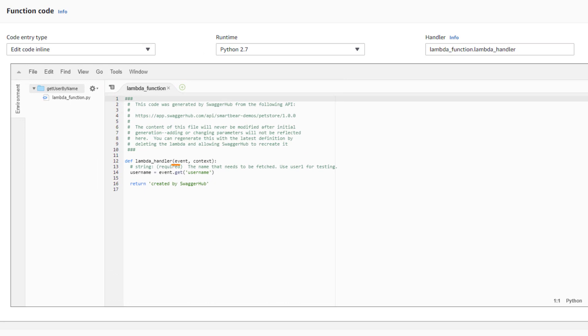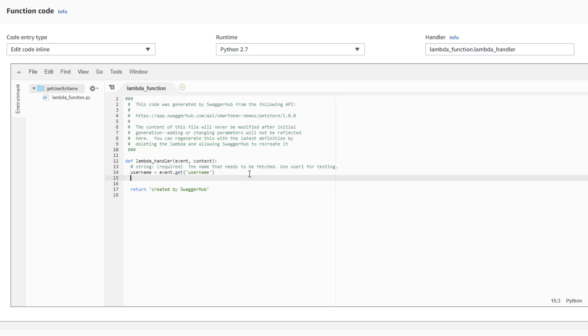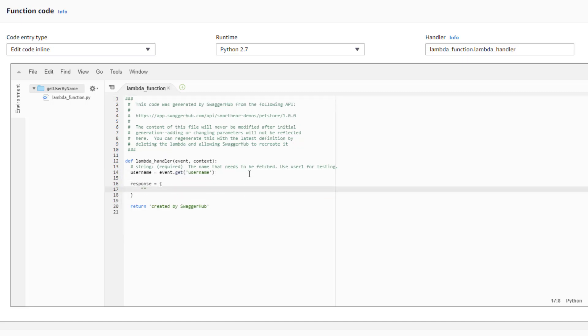The event object provides access to the operation parameters passed in the request. In our example, the GET operation has just one parameter, username, which can be accessed this way. And the resulting value is here in the return statement. Let's modify the function to pass the received username back to the caller.